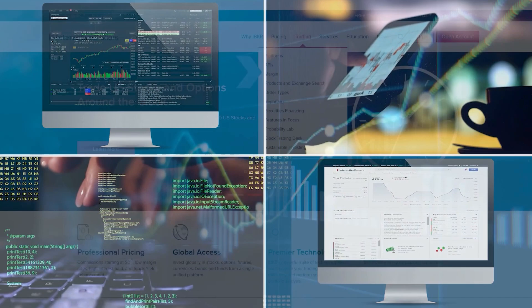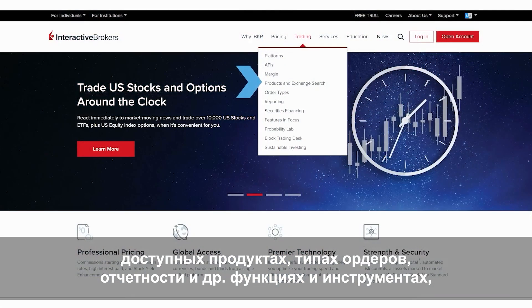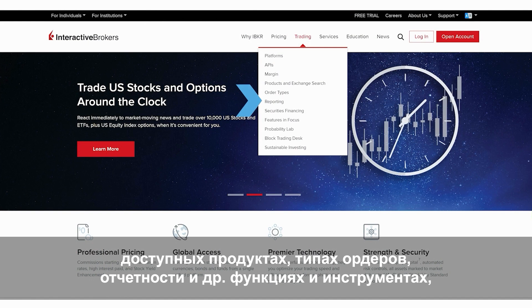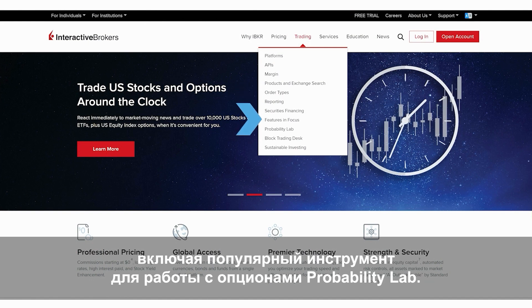Among others, the trading menu also includes trading products, order types, reporting, as well as other features and tools, including our popular options-related probability lab.